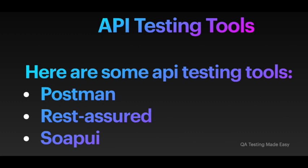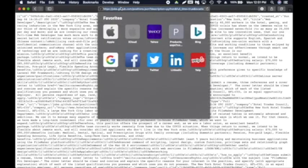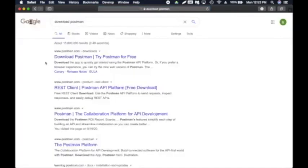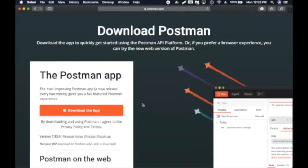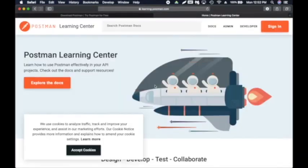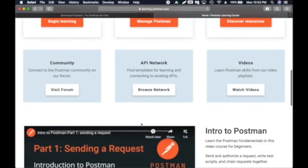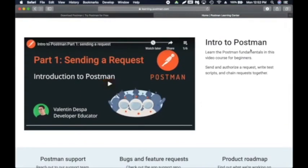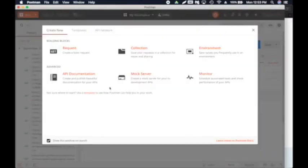Here are some API testing tools: Postman, REST Assured, and SoapUI. I'm going to demonstrate Postman — it's open source and free. You can perform both manual and automation testing using Postman. It's very powerful and easy to use. First, download it by searching 'download Postman.' I already have it downloaded on my Mac. If you go to the Postman learning center they have great resources — including an intro video — scroll to the bottom of the screen to find it.